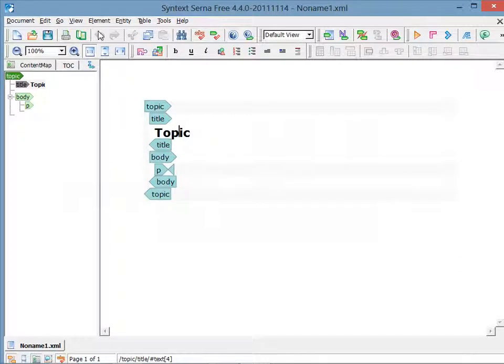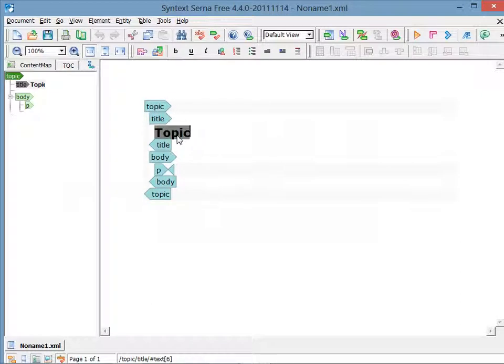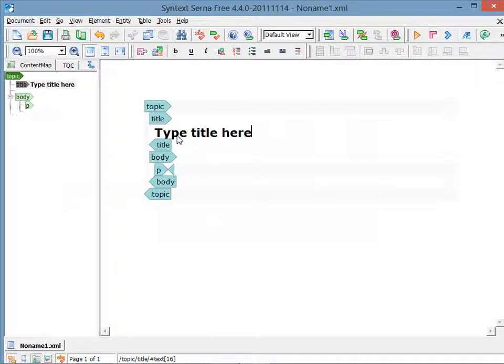I'll change the title, and in order to do so, I double-click the word Topic. Changing content is pretty easy. You just type in the new information.